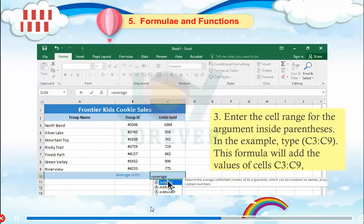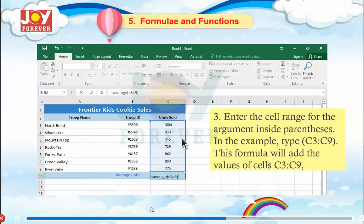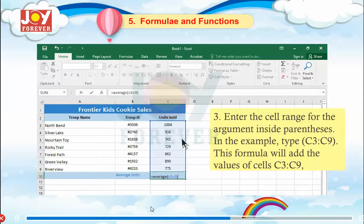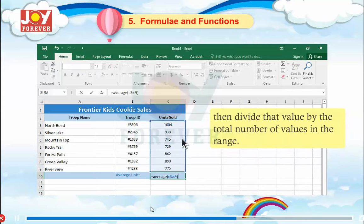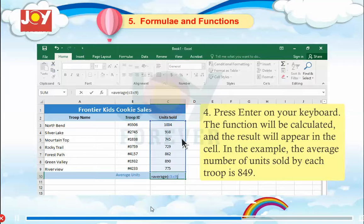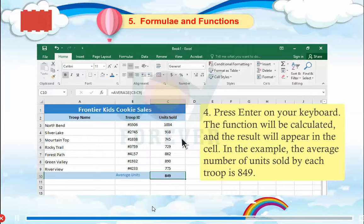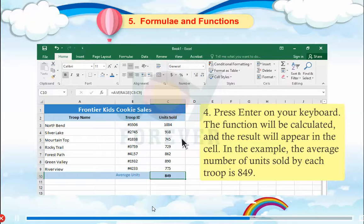Step 3: Enter the cell range for the argument inside parentheses — in this example, type C3:C9. This formula will add the values of cells C3 to C9, then divide that value by the total number of values in the range. Step 4: Press Enter on your keyboard. The function will be calculated and the result will appear in the cell — in this example, the average number of units sold by each troop is 849.